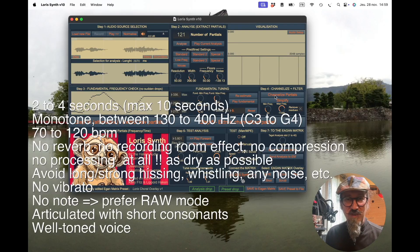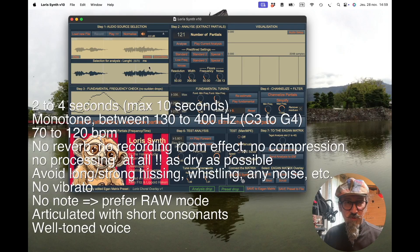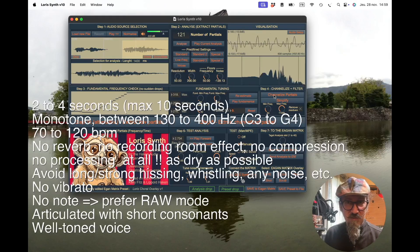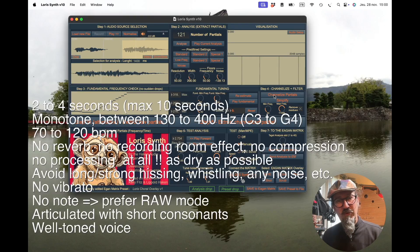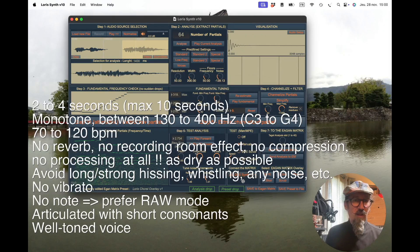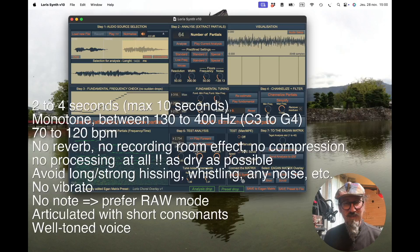If you want to avoid artifacts, really avoid room effects and reverb. I really prefer a very nice dry voice. When you go to channelize, you can see these glug-glug-glug artifacts appearing. And this is going to be even worse when you go to the Egan matrix — you see a lot of added small weird noise and artifacts from the analysis.